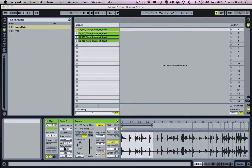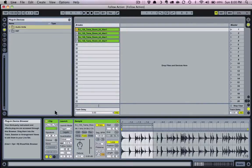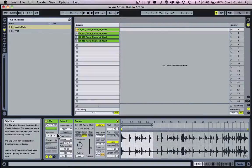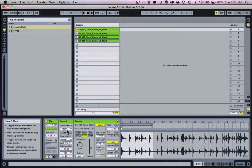Follow actions are specific settings to each individual clip that tell the clip to do something once it's done playing. First, you must be in session view to see these settings, as they only apply to the clips in that view, not to any horizontal tracking information in the arrangement view.